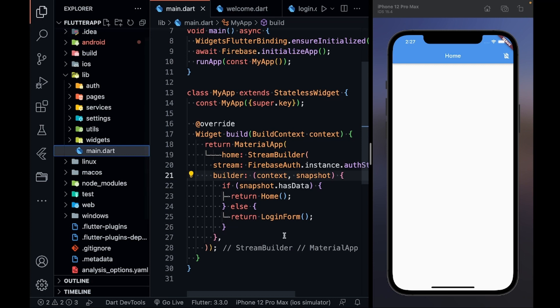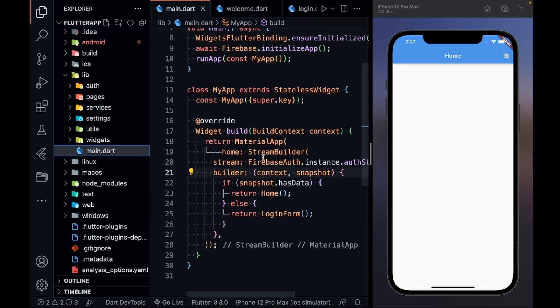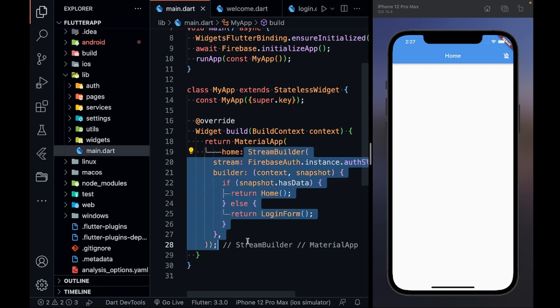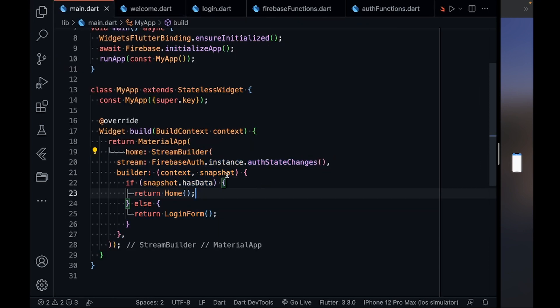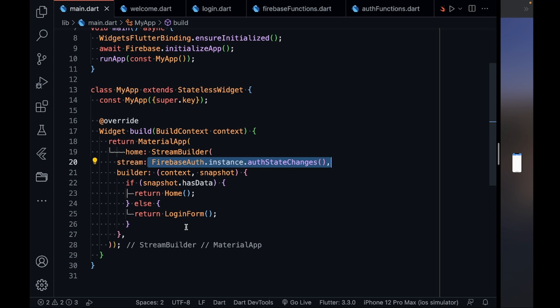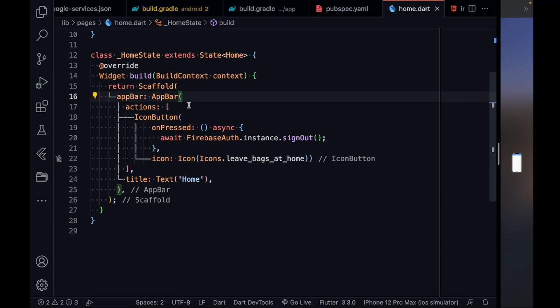We are set from the Firebase side. Now go inside main.dart. In main.dart I have a StreamBuilder which continuously listens to my authentication state. The stream is Firebase Auth dot instance dot authStateChanges. If the user is signed in, then the home screen is shown; if not signed in, then the login form is shown.